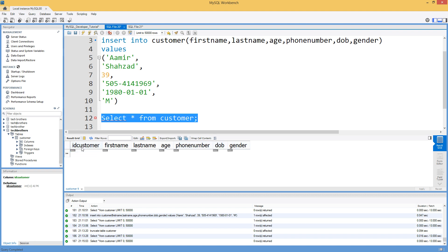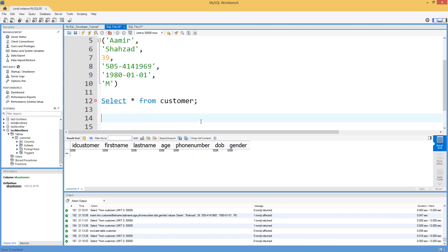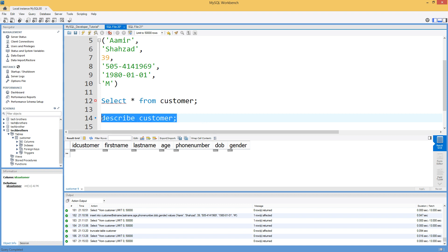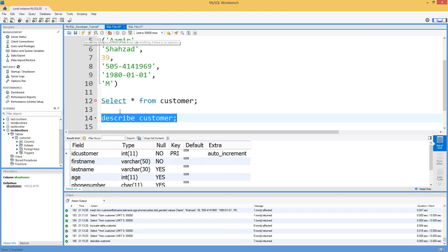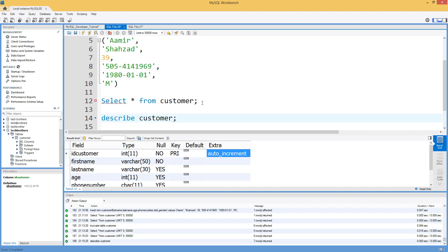ID customer is the column on which auto increment is enabled. If you want to see more details, you will say describe customer. And then it's going to give you that information on what are the data types of those columns and if there is auto increment or primary key and all that.